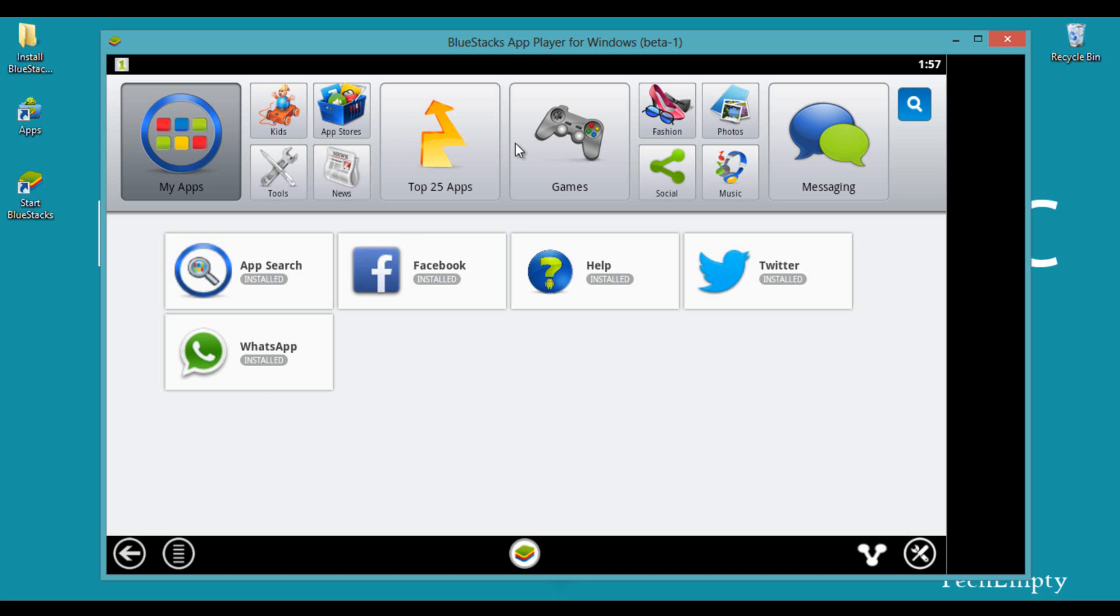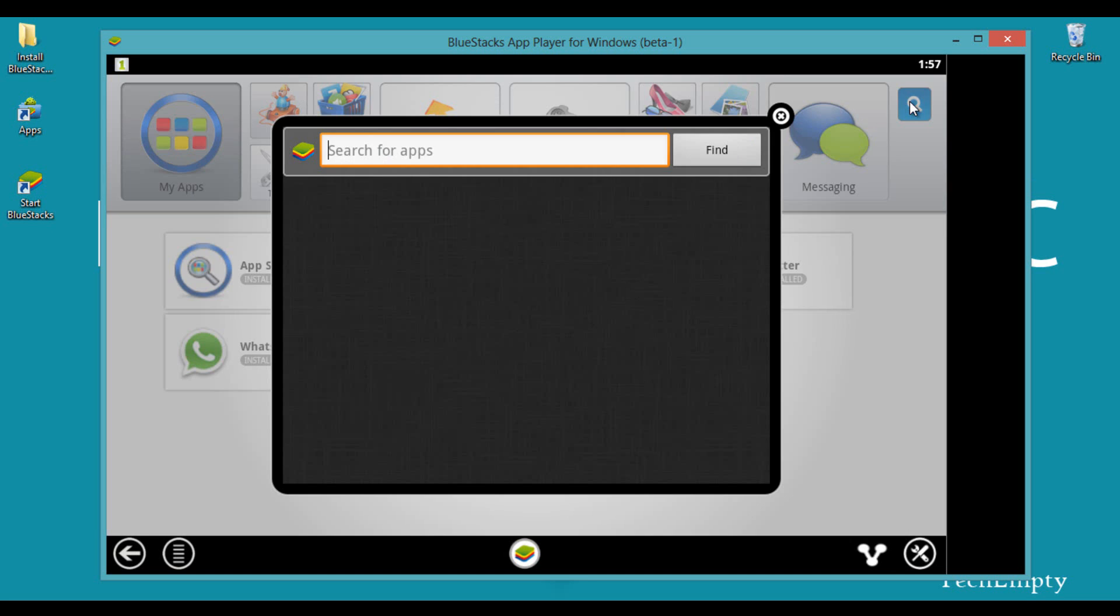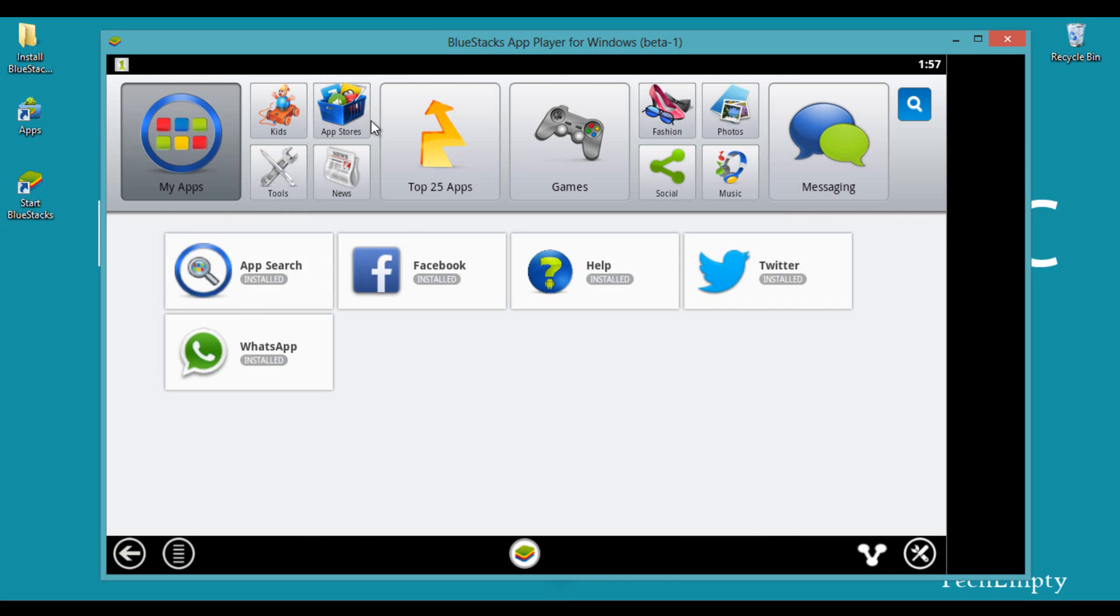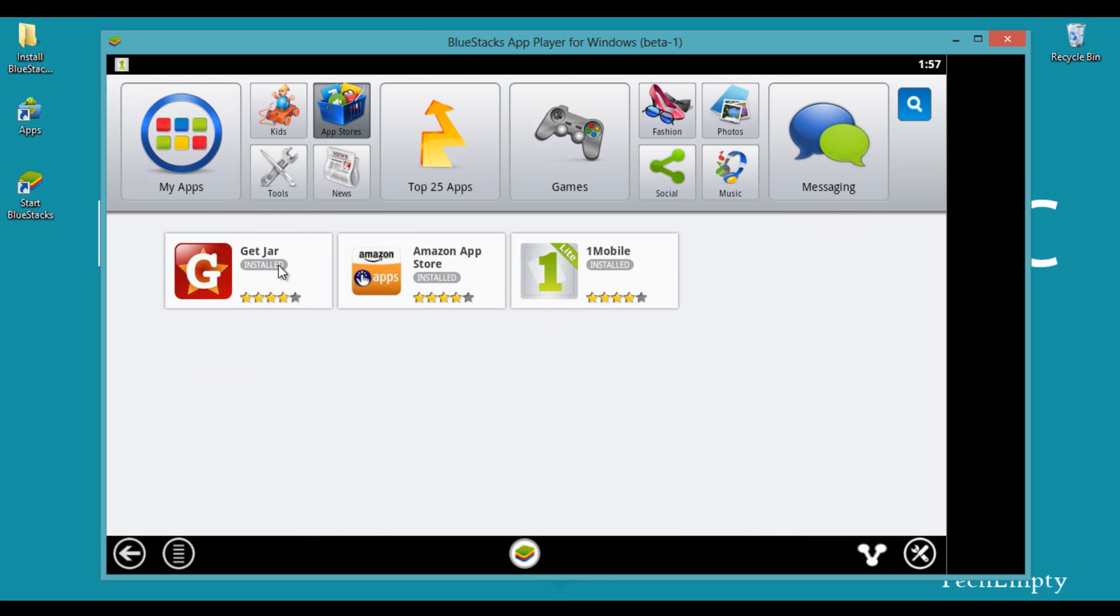To install new apps, you can use the search feature here or browse third-party applications in the app store.